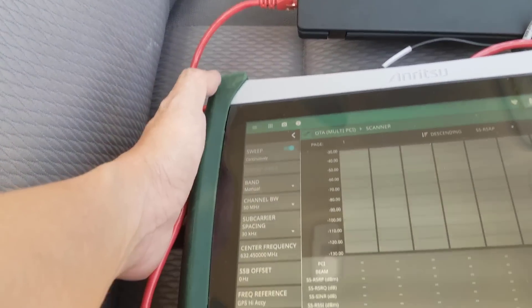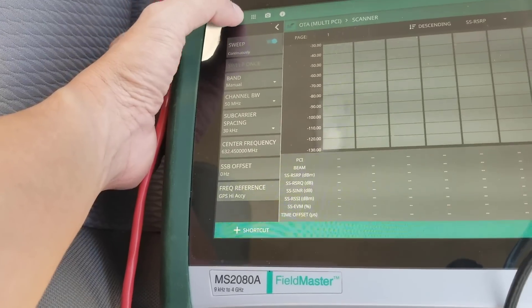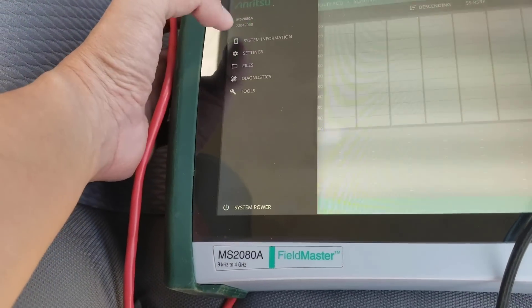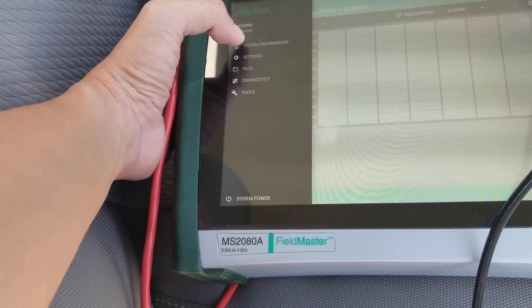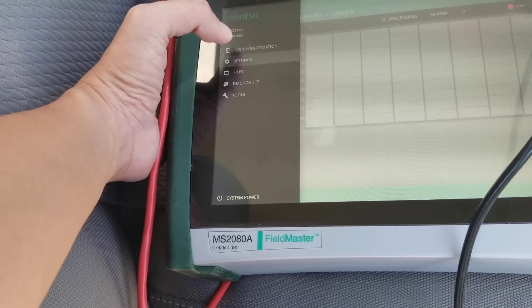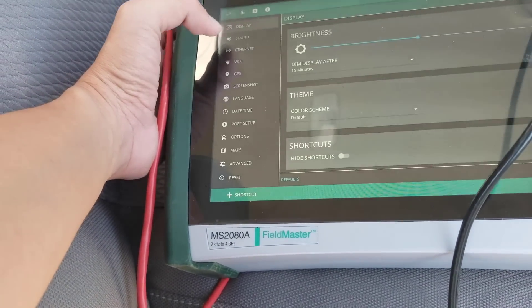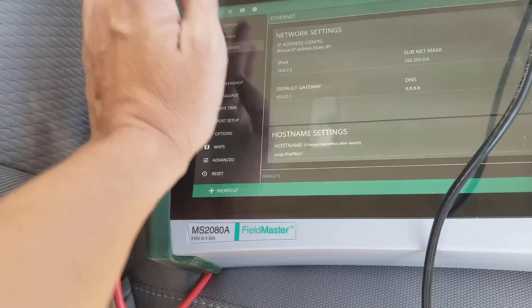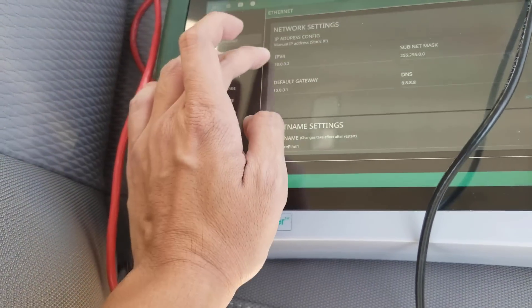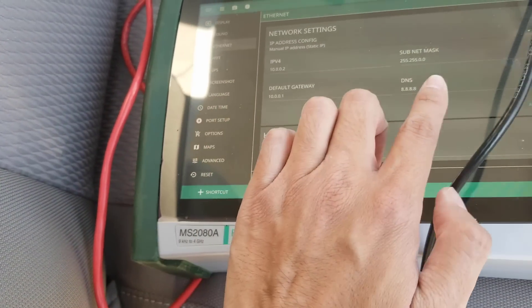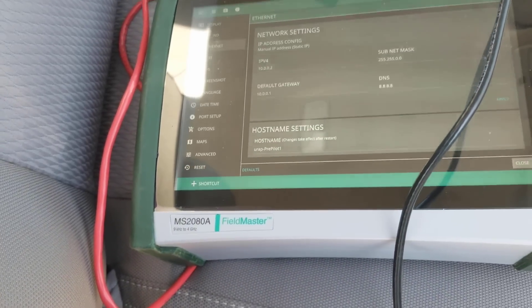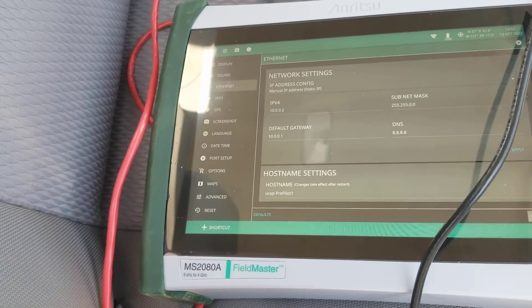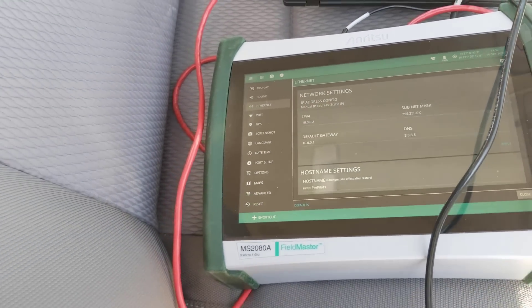Next, we'll need to configure the instrument's IP address. When directly connected to the laptop, we will give it a static IP. On the instrument, go to settings, select ethernet, and either give it a new IP address or verify an existing IP address. Remember to use the appropriate subnet mask and default gateway.